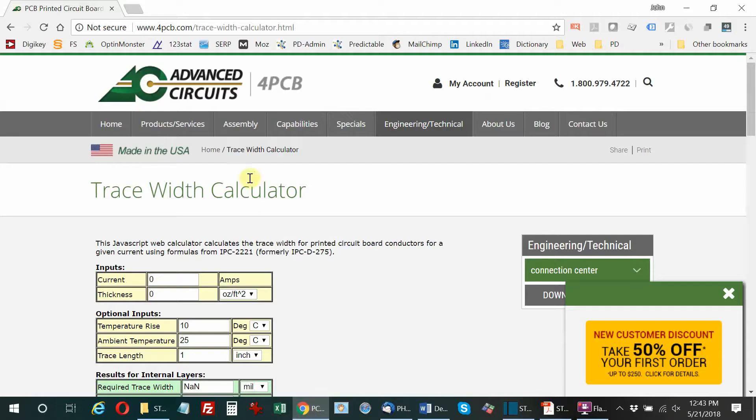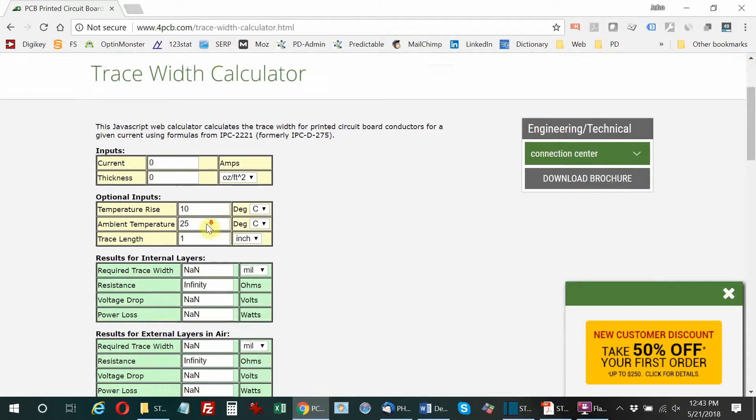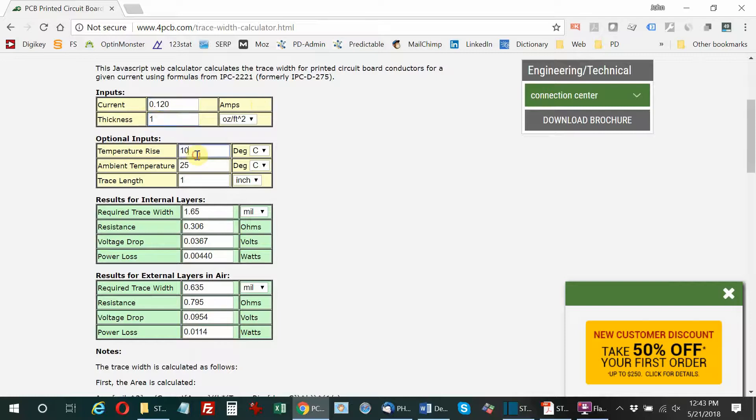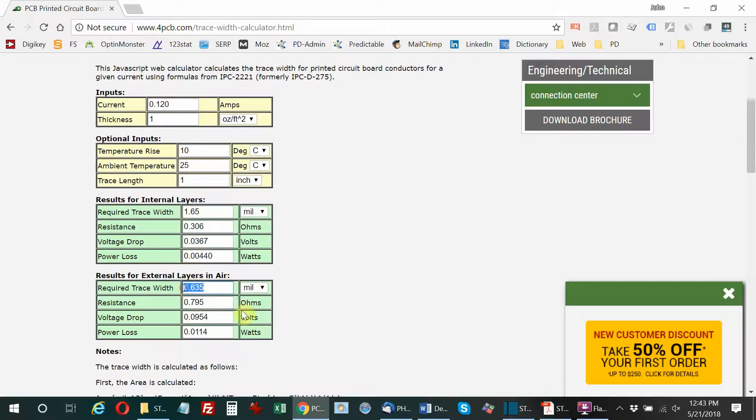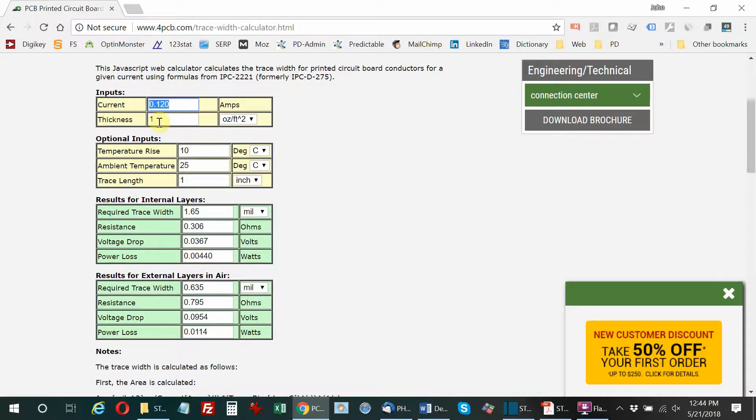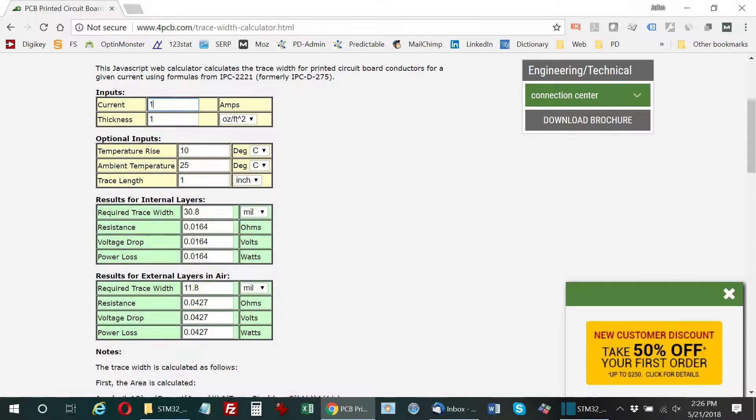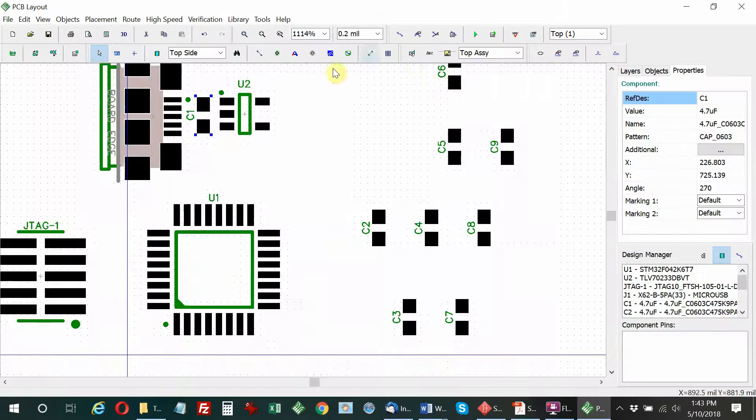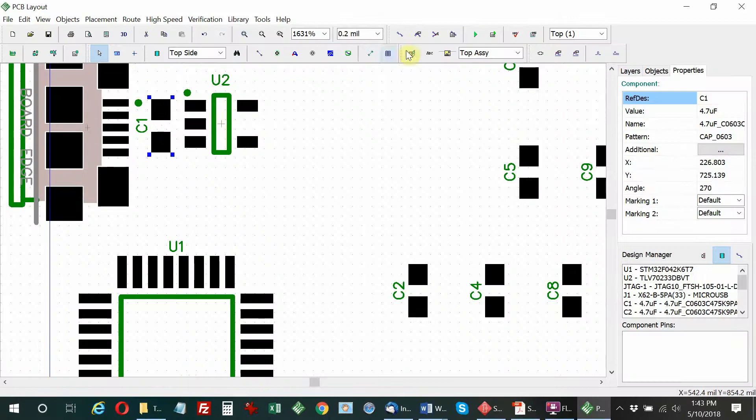We're going to use a PCB trace width calculator tool. I'm setting the input current at 0.12 amps or 120 milliamps. The thickness is one ounce per square foot, which is a standard starting point for conductor thickness. This is giving me a trace width of only 0.635 mils, which is extremely small. Even if I increase the current to one amp, it's still only 11.8 mils wide. So we can use minimum trace width for power supply connections, and that will be more than sufficient to carry 120 milliamps.